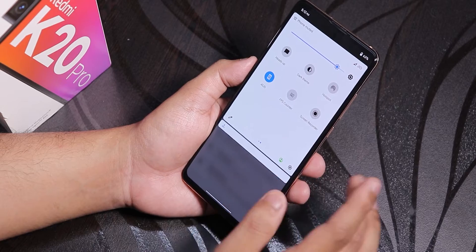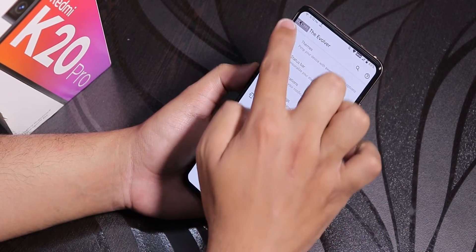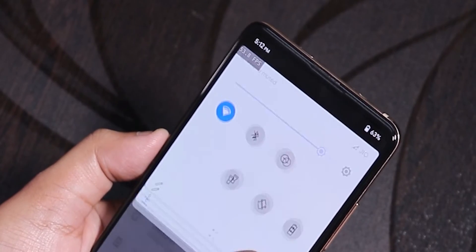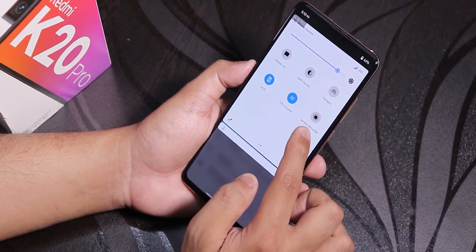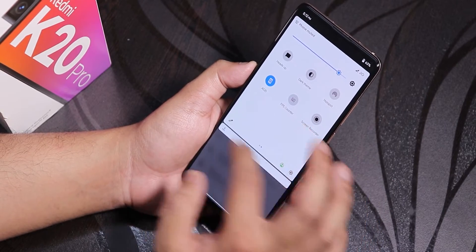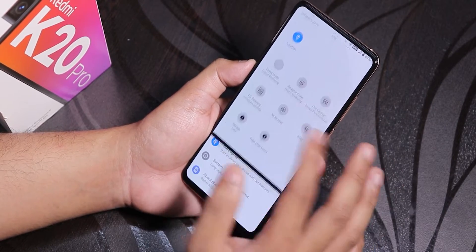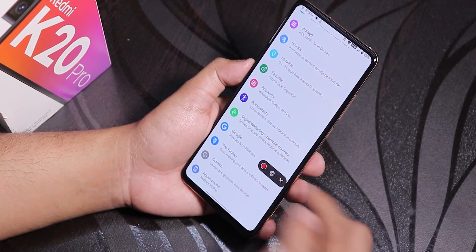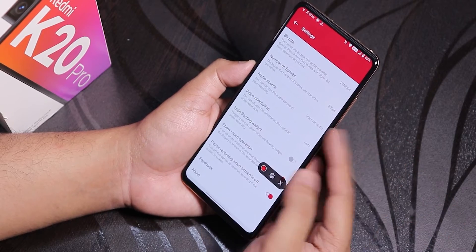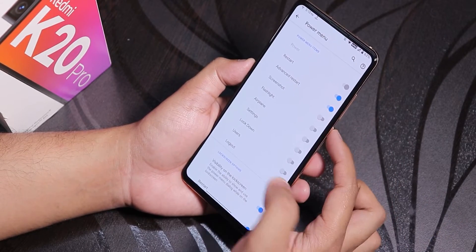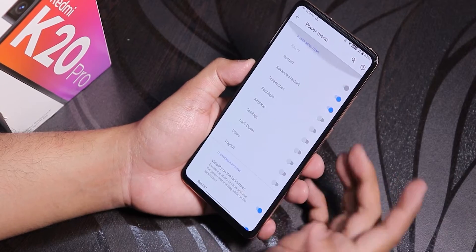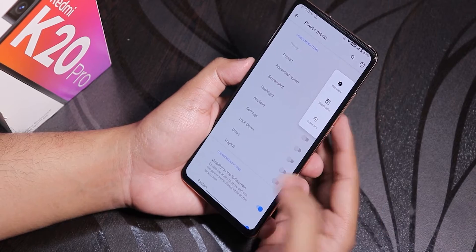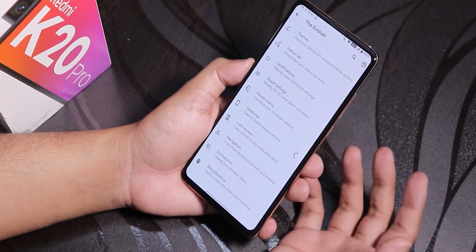There's an FPS counter in quick settings — when enabled it shows the current FPS in the top corner, though you can't move it around. I also added a screen recorder tile. This recorder is the OxygenOS-style screen recorder and works fine. Inside the power menu, there's an advanced reboot option available even on the lock screen, letting you directly reboot to recovery, fastboot, or just restart System UI.